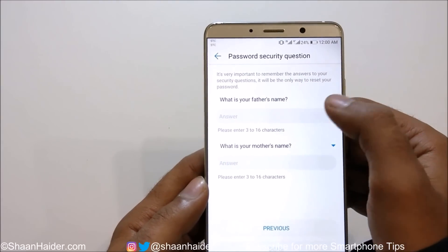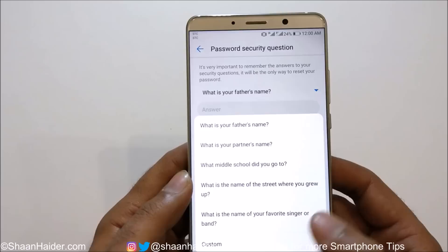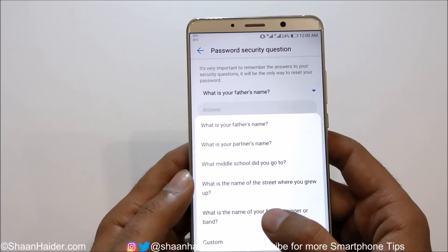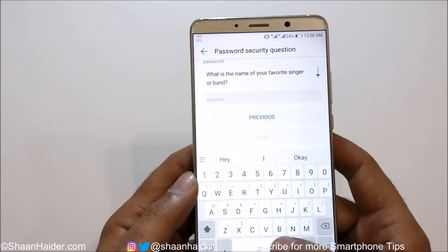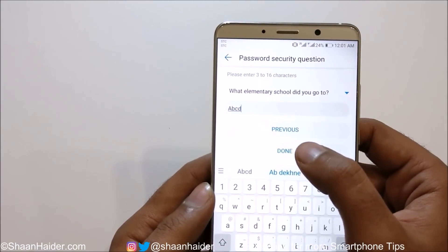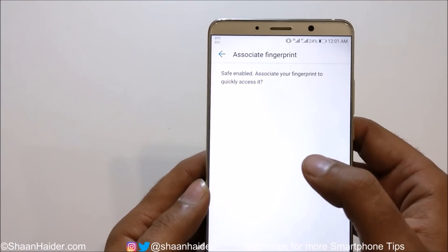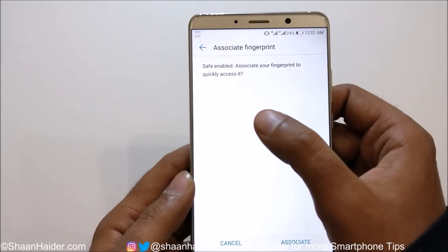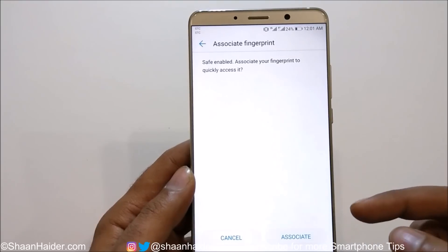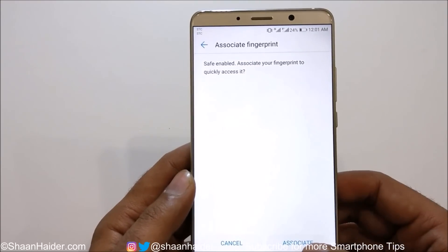Then it will ask for the security question — for example, what's your father's name — or you can select any of the security questions listed, or even create a custom one. Depending on your choice you can select anything. After that just tap on Done, and then it will ask whether you would like to associate your fingerprint to access the files in the Safe. Just tap on Associate.